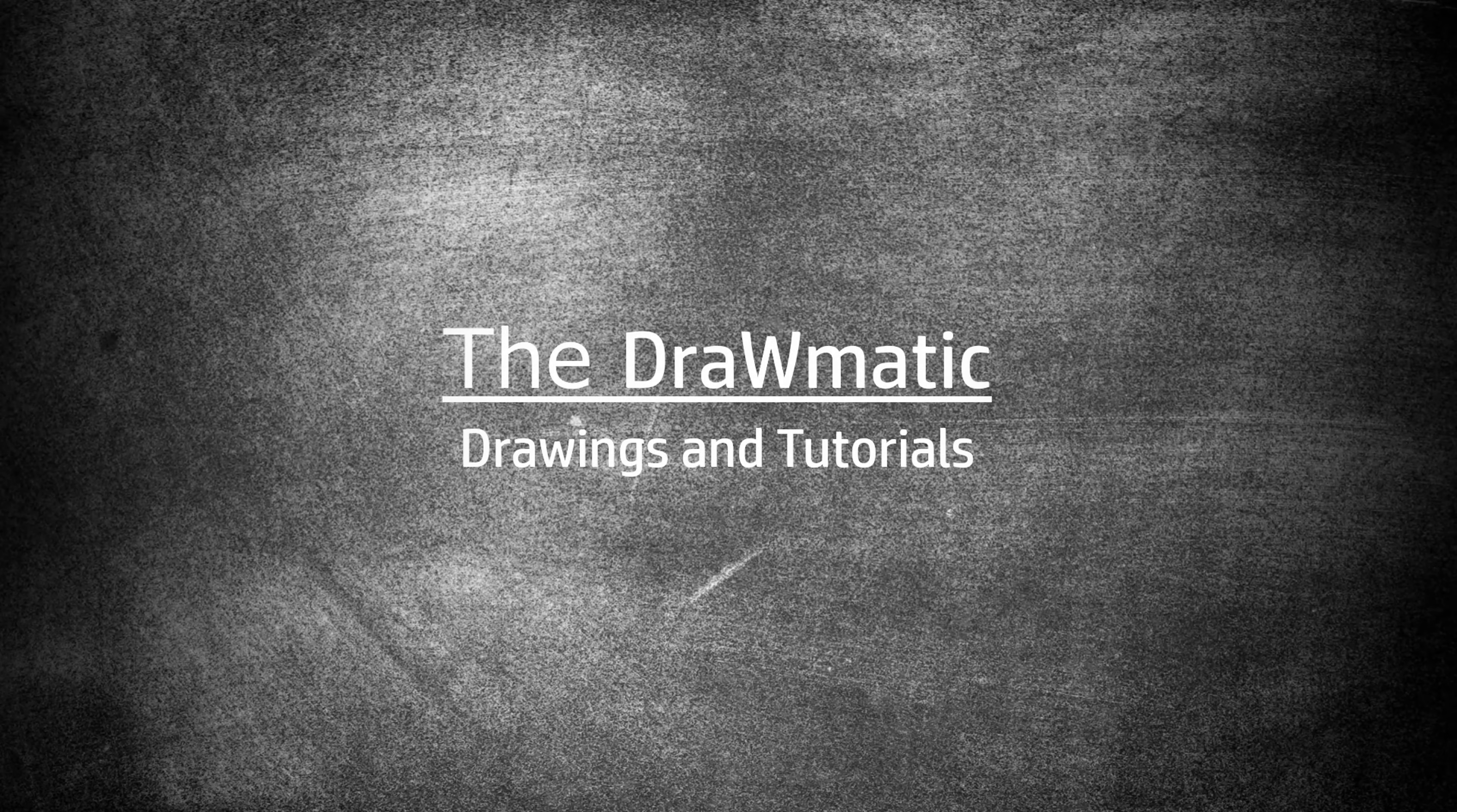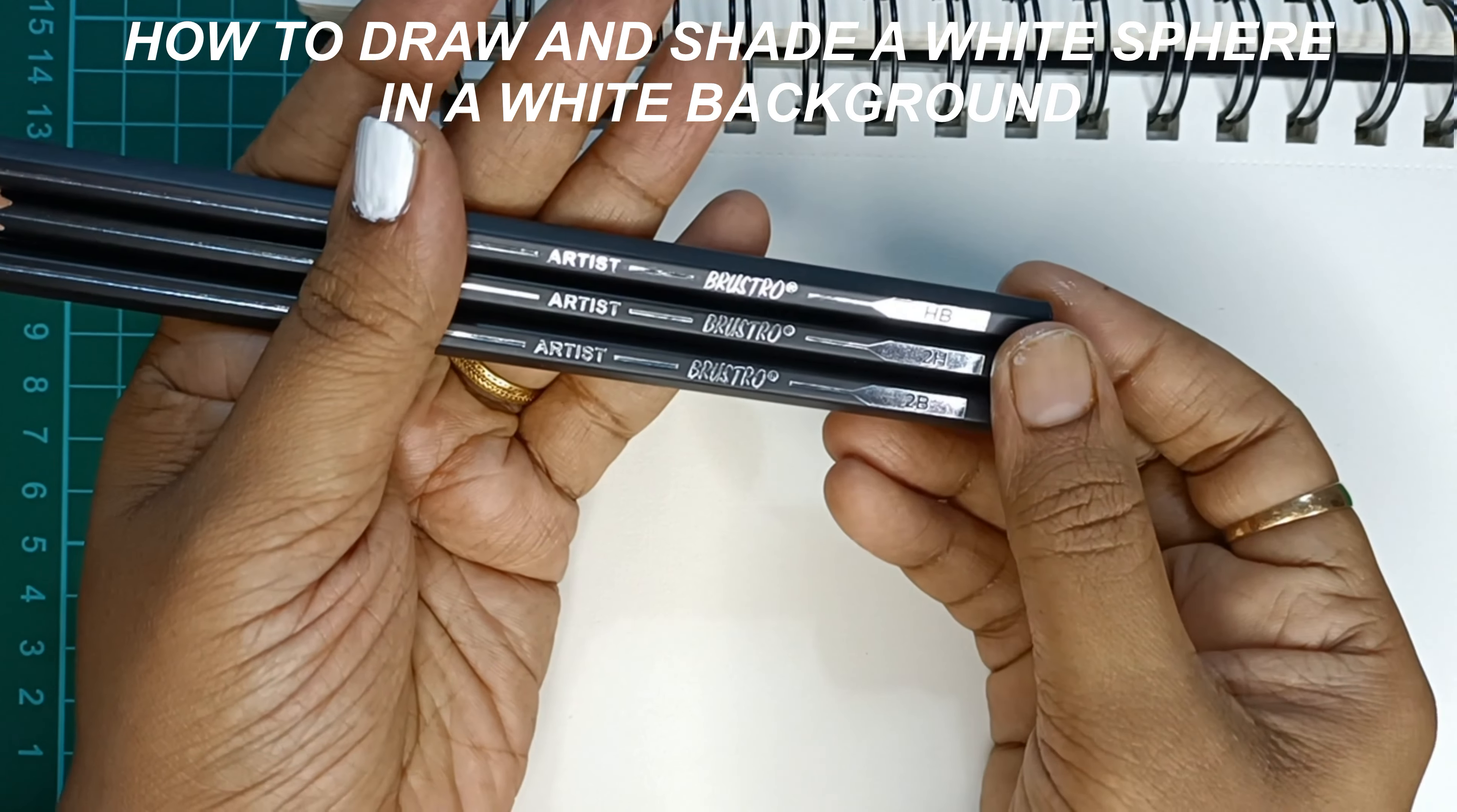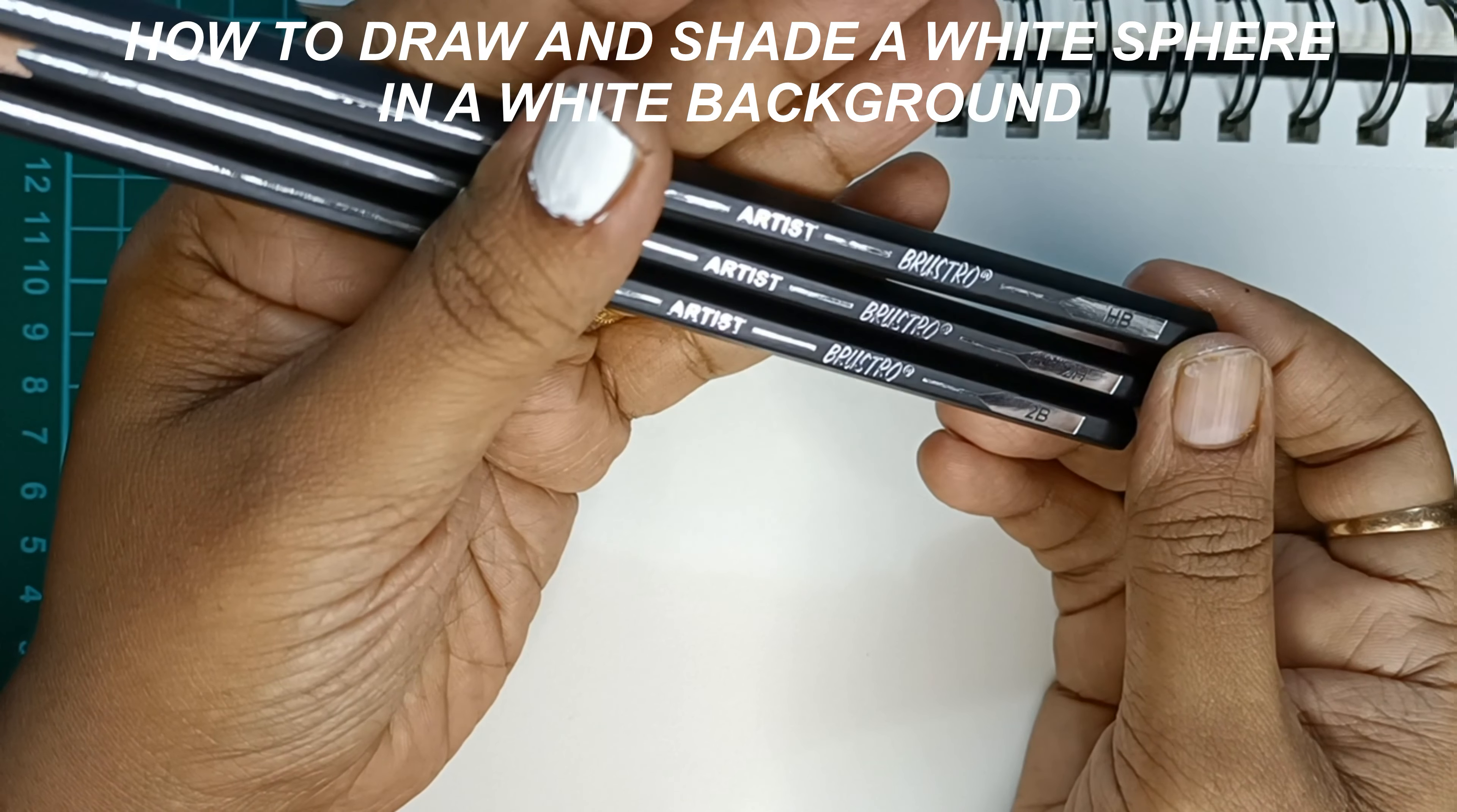Hi, hello and welcome to The Dramatic. In this episode of drawing practice, we are going to learn how to draw and shade a white sphere in a white background. For this drawing, I'm going to use Brustro Artist pencils.